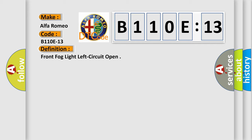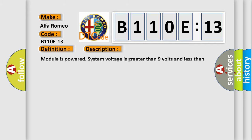And now this is a short description of this DTC code. Module is powered, system voltage is greater than 9 volts and less than 16 volts.